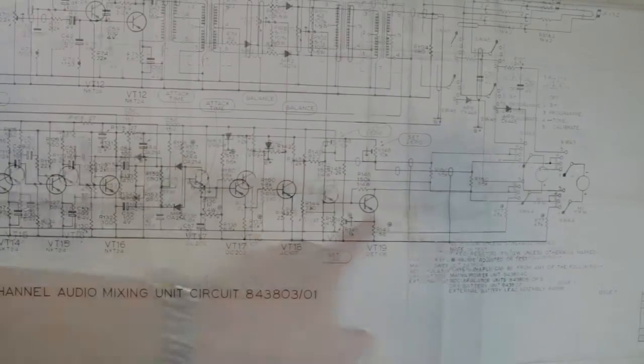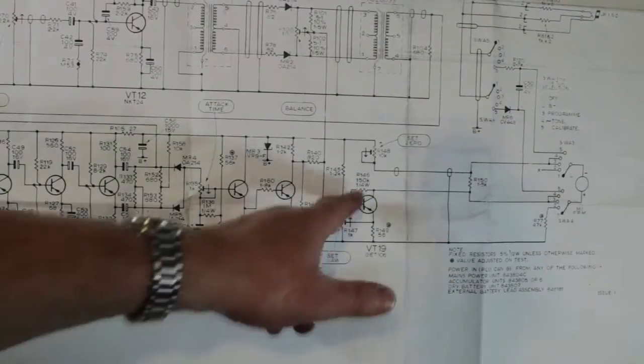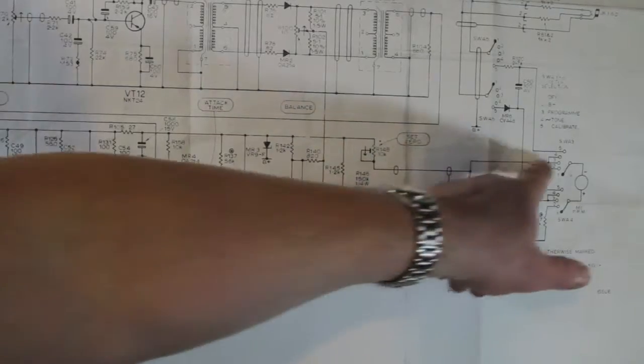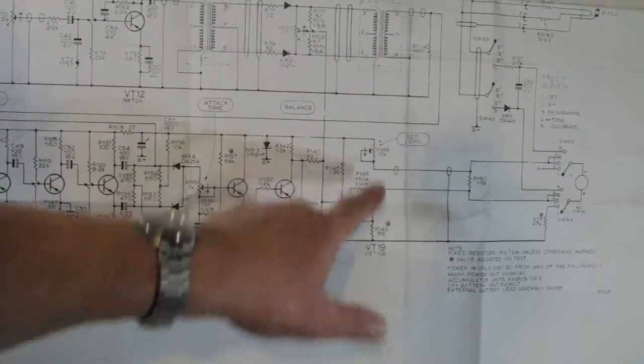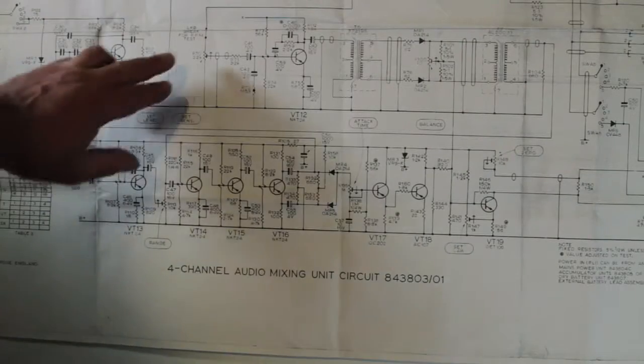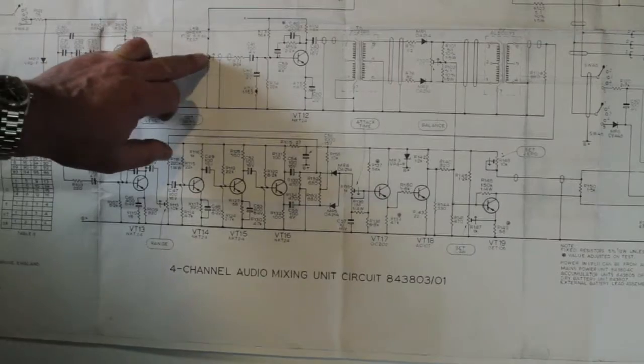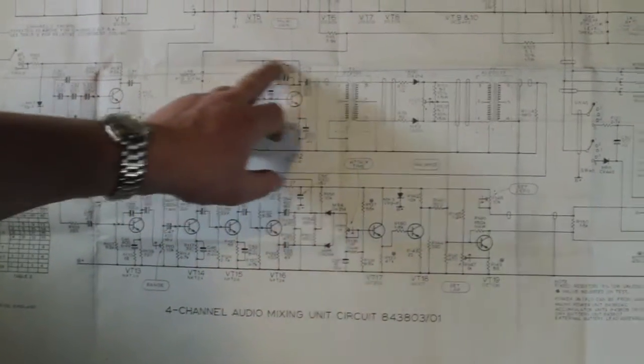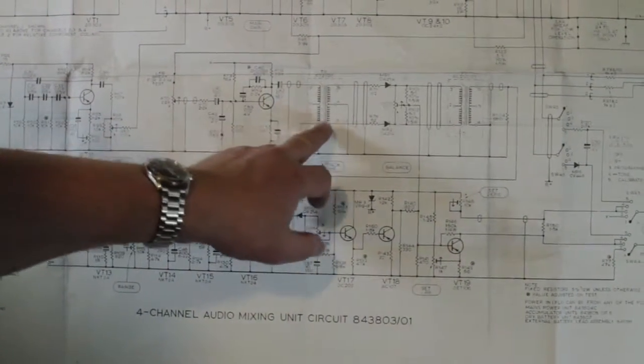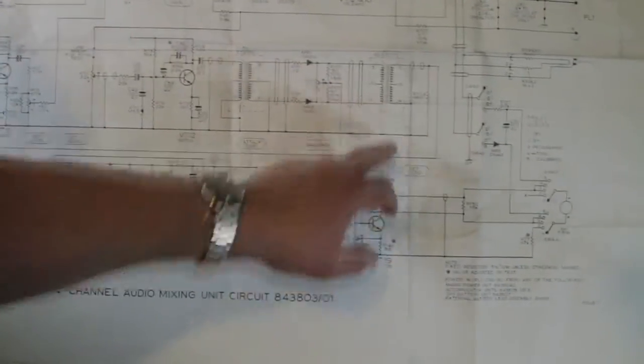That is then amplified, mixed with that, comes through, and that drives the meter there. The meter is a right-hand zero and you set the zero with a standing current through it there. Okay, I think I'm here. This is the input to the PPM circuit.